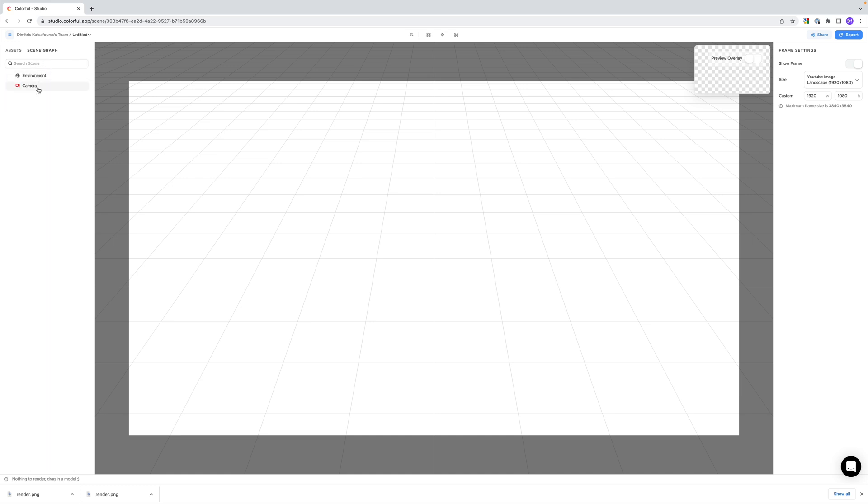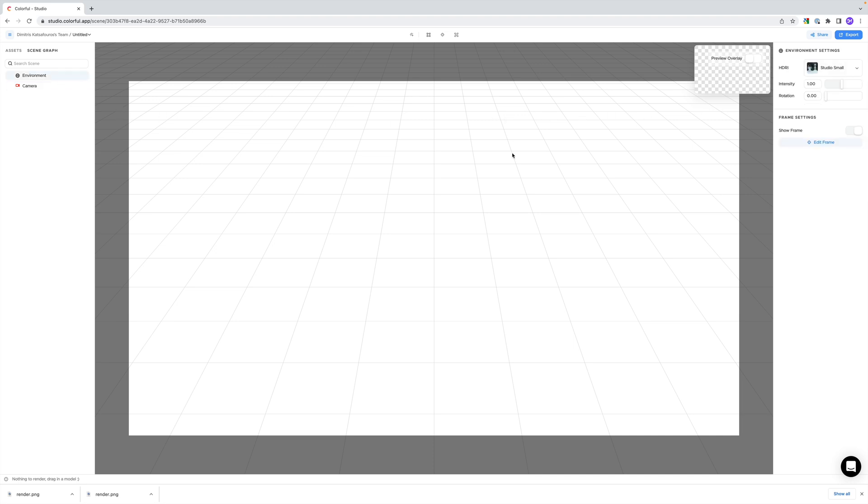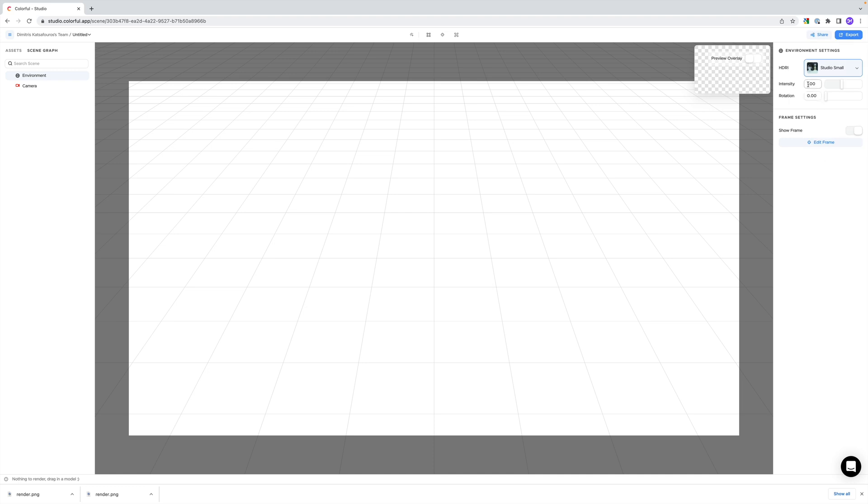Currently, we just have the environment object and the camera. But as we add more, these objects will show up here. On the right side, we have the properties panel where we can adjust different properties of our objects. So for the environment object, we can change the HDRI map, the intensity, and the rotation.